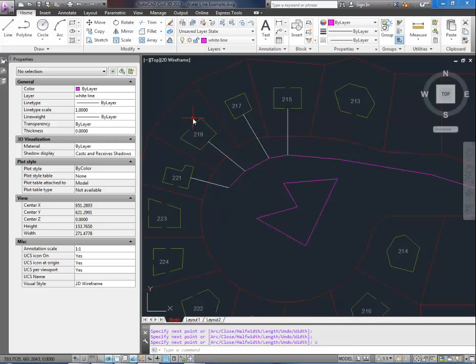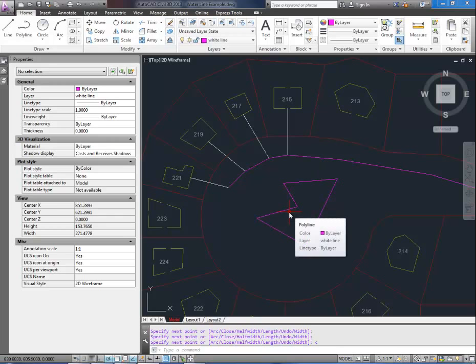And there you have it. That's how you create a layer in AutoCAD really quickly and easily, and how to make it current. If you have any questions just post them in the comments below. Also let me know what you guys would like to learn.